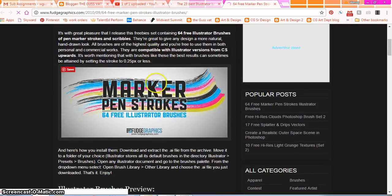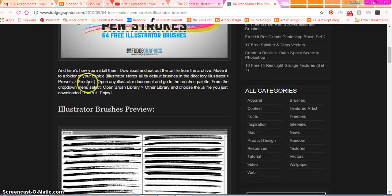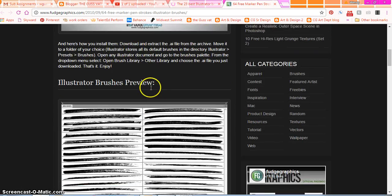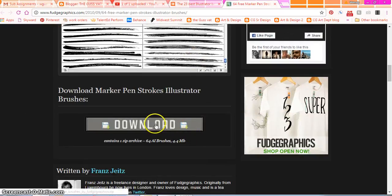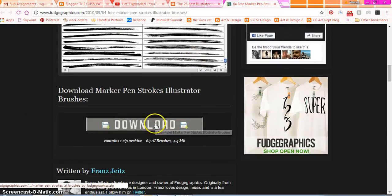I do know marker pen strokes works, so let's go there. It's giving you some information about the brush and how to install the brush - that's what we're going to do next. These are all the brushes you're going to download if you download these brushes, and there's your download button.